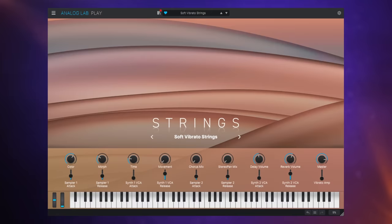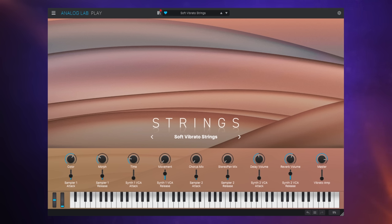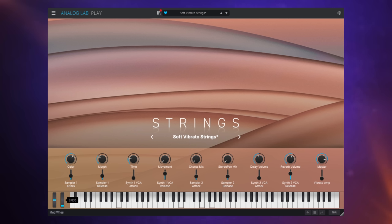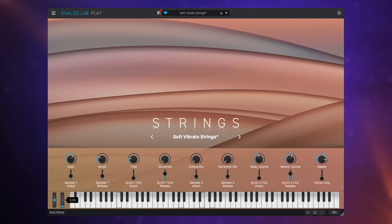One of the series I like from Arturia is their augmented series. One of those is augmented strings and with those augmented series you blend traditional sounds I guess with more synthesized sounds and you get some really gorgeous thick sort of cinematic tones. One of them I really like is this one soft vibrato strings, have a listen to this.